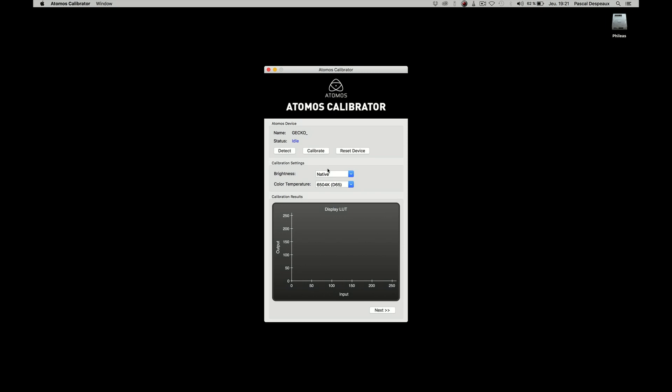For the brightness, you have two options, native or matched. Use native if you have only one display to calibrate. The matched option is in case you have more than one display and you want to match them. With this process, you focus the matching brightness more than the colors.